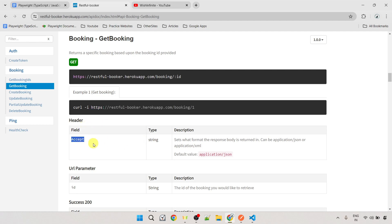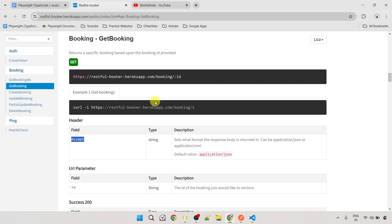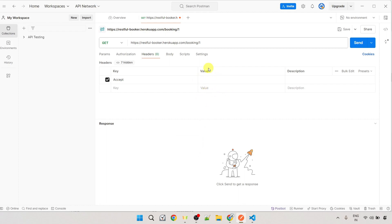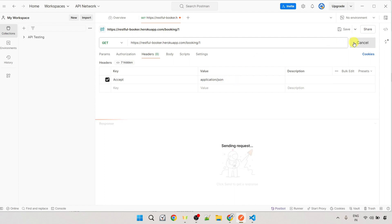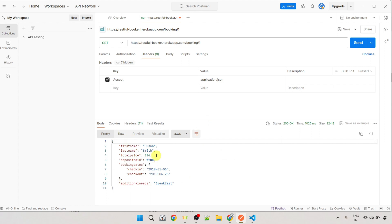The header field name is 'accept'. Inside the Headers tab, under the Key section, put 'accept' as the key. Its value is 'application/json'. Once I click Send, I should be able to see the response. This is the response body and the status code is 200.